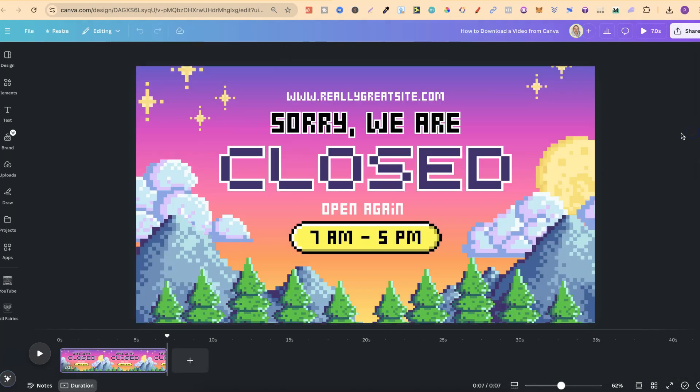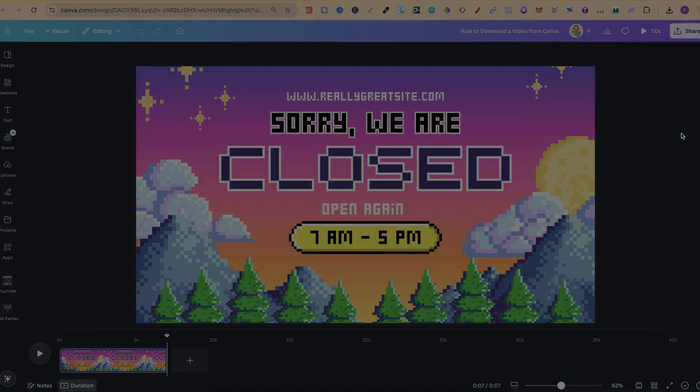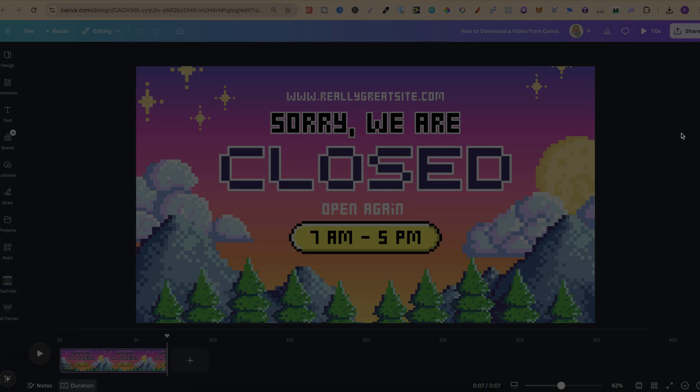So that's just how simple it is to download a video here in Canva. If you found this video helpful at all then please consider giving me a like as it really helps out the channel, and if you're not too sure what to watch next click right here and watch this playlist.